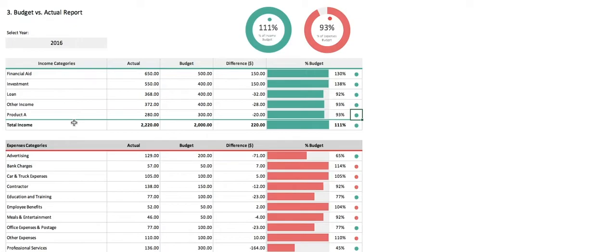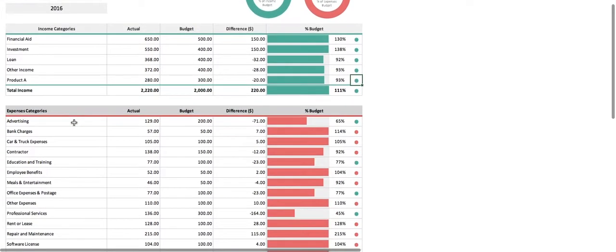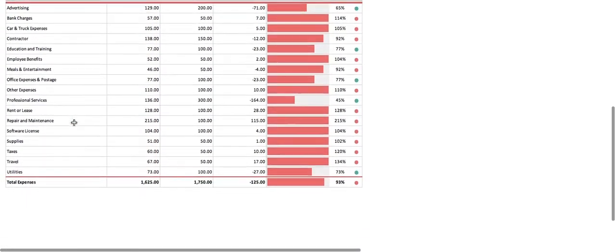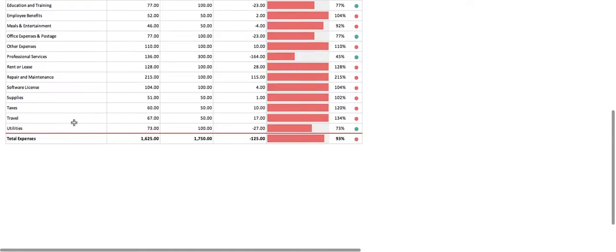Right underneath the income table is the expense table, with the same information displayed.